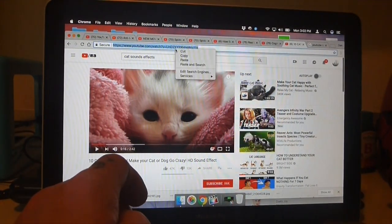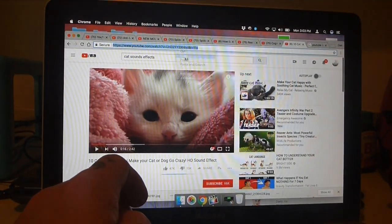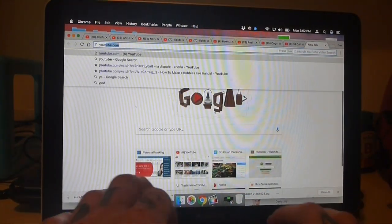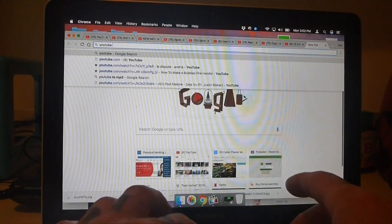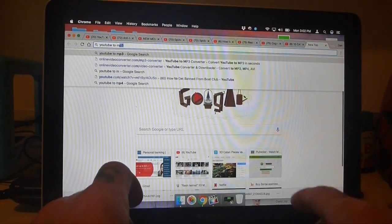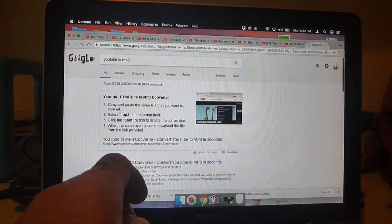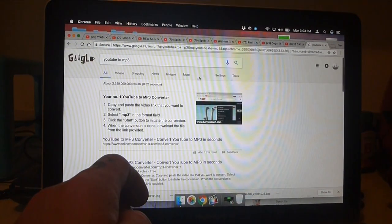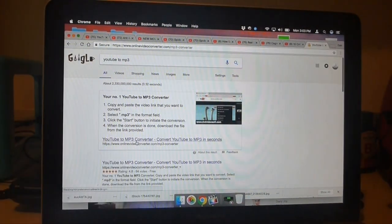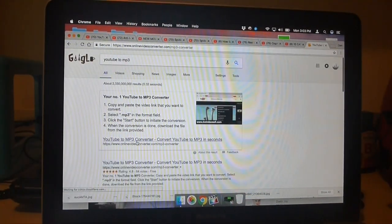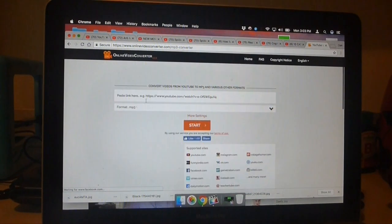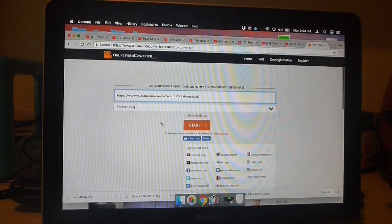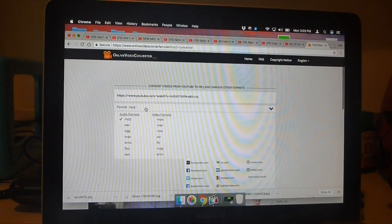Once I find the sound effect I want, I copy the URL. I go to a YouTube converter and make sure to export the file in OG format. The Adafruit soundboard only accepts OG files.